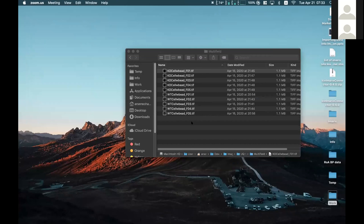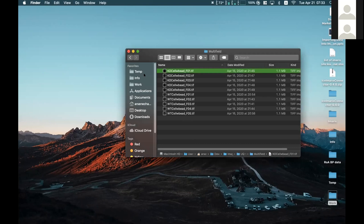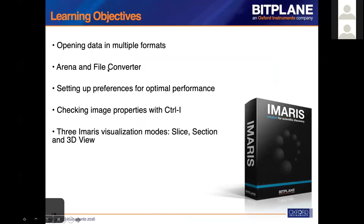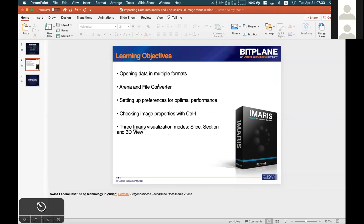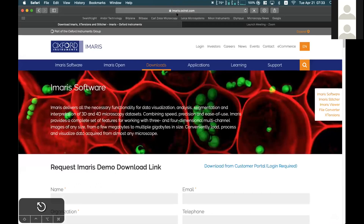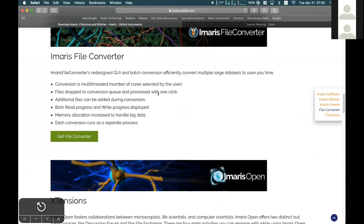I will show you how to convert this properly using the Imaris File Converter — I found it works correctly there. The Imaris File Converter is a free software you can download from the Bitplane/Imaris website. You can find it in the download area, install it on any PC, and it doesn't require any license. It's free software just for converting files. It is also typically installed together with Imaris by default.